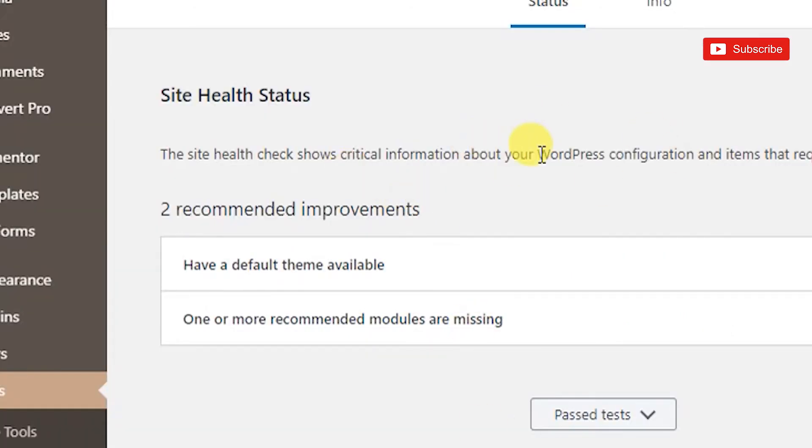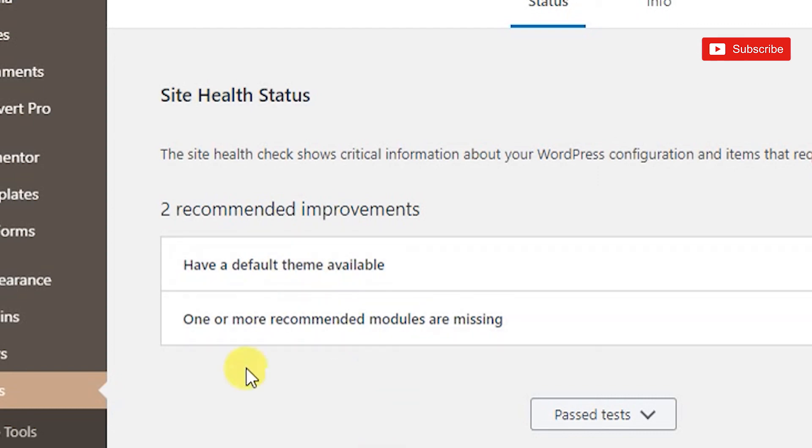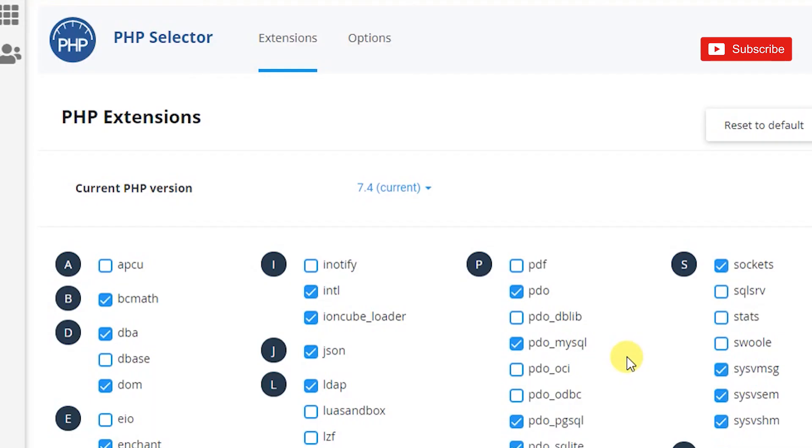So this is one of the sites that was hosted on this particular hosting account. There were three recommended improvements, but now there's only two. The one for 'your site is running on an older version of PHP' is now gone. This is how you can very simply go into cPanel and upgrade your PHP version to be the current or latest.